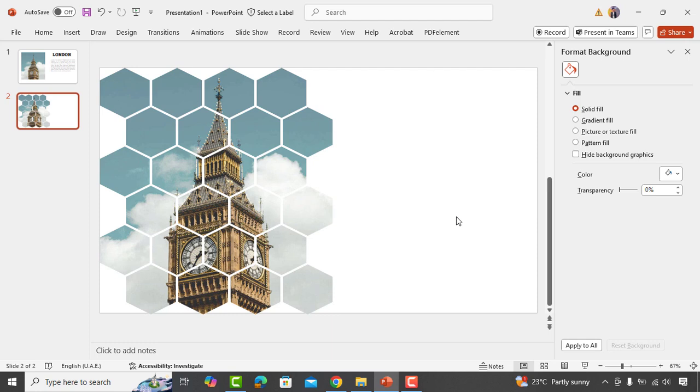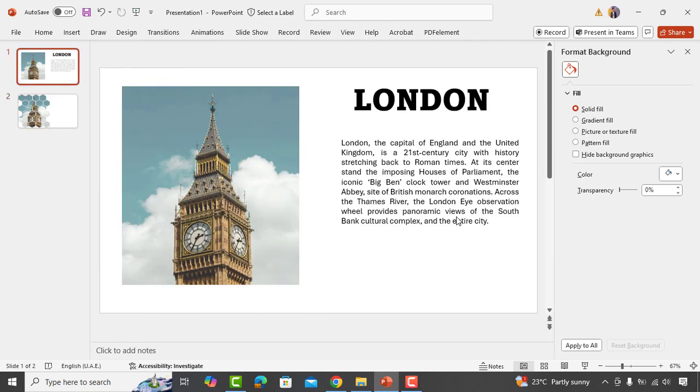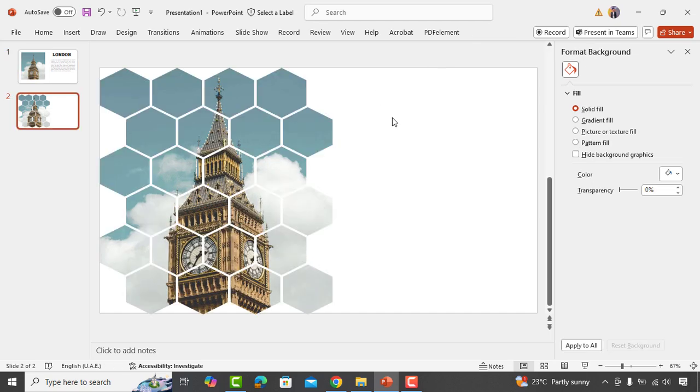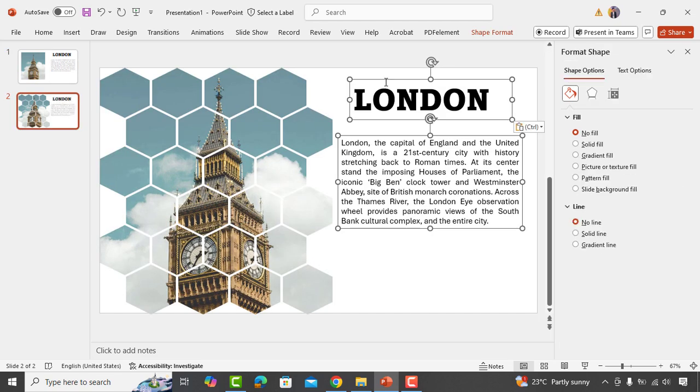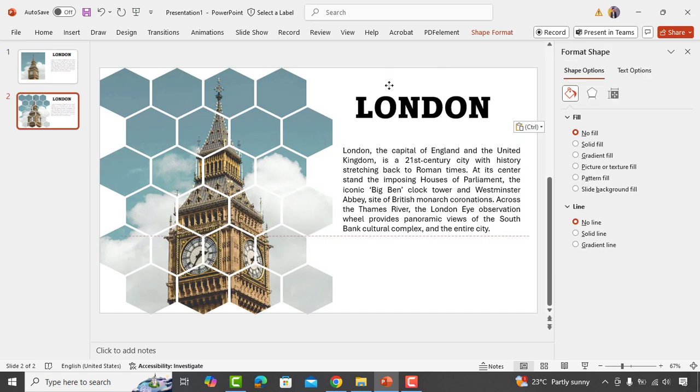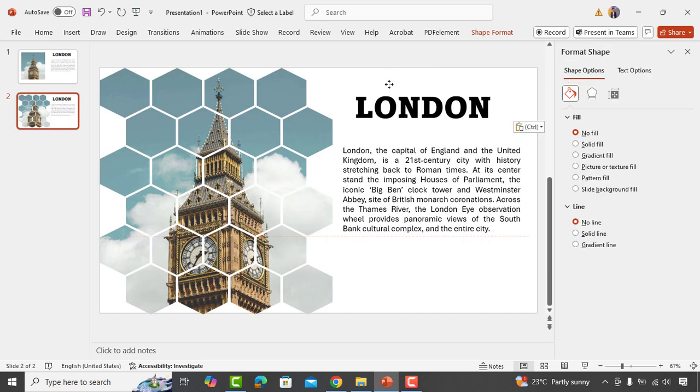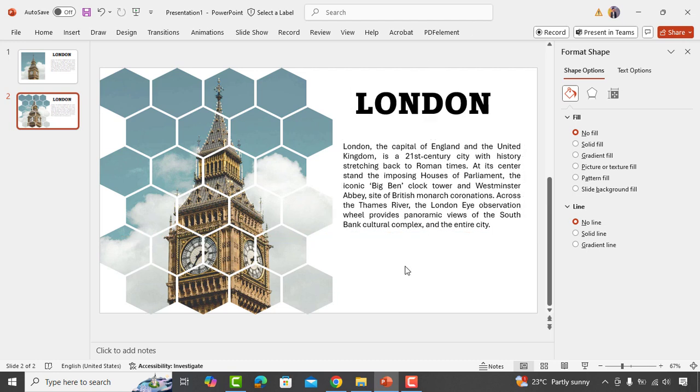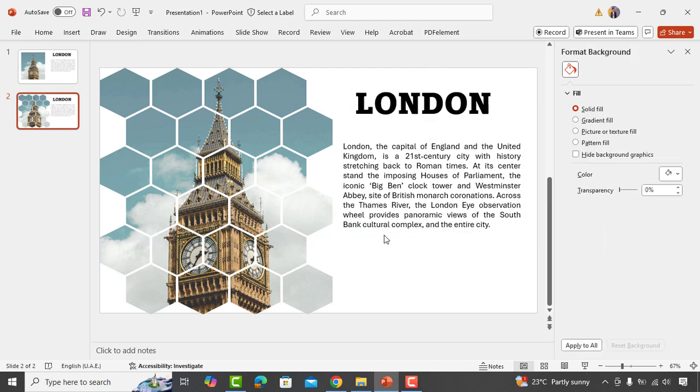Next, type your text here. I have already created it in my previous slide, so I'll just take it from there and paste it here. And that's it - your new professional slide is ready. I hope you learned something new.